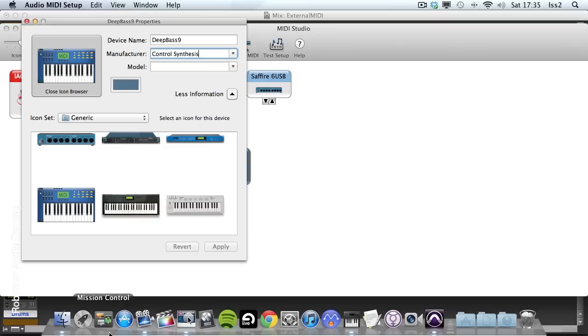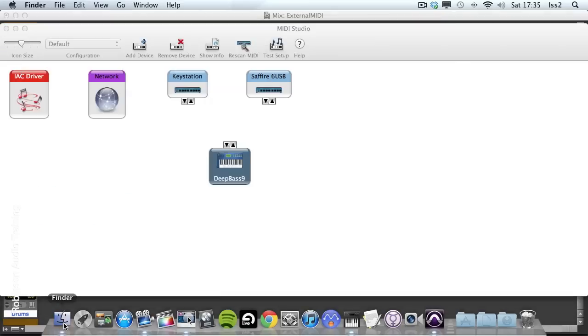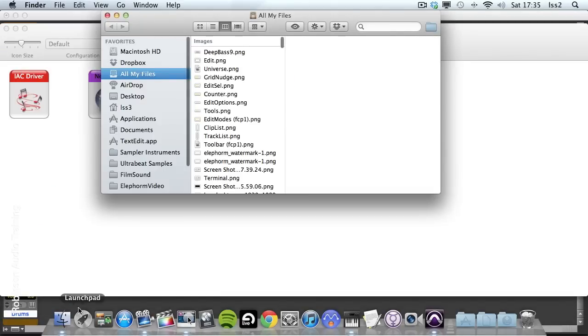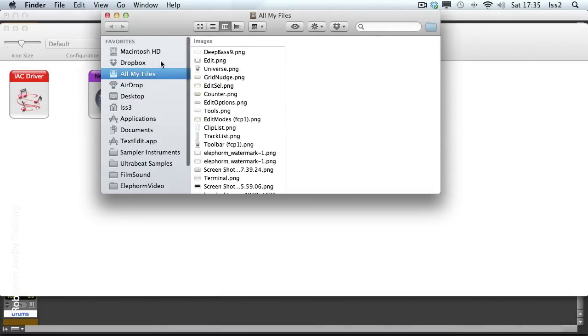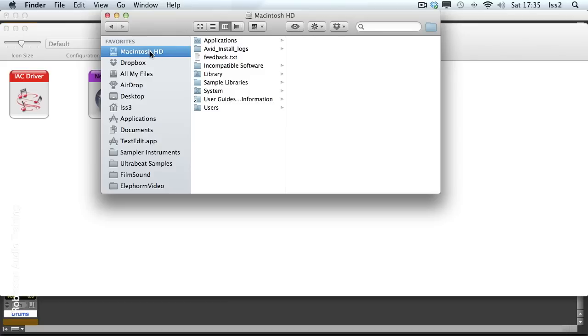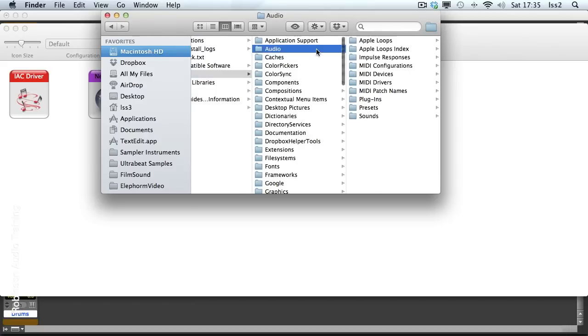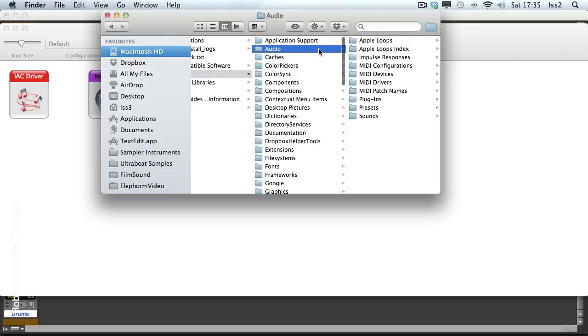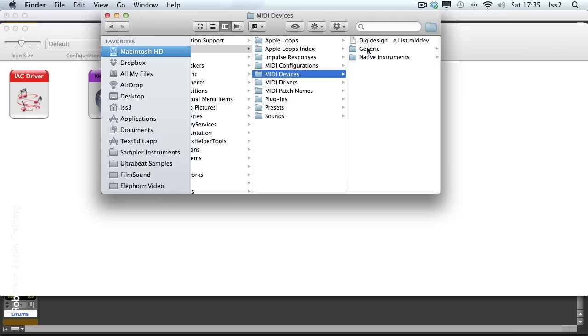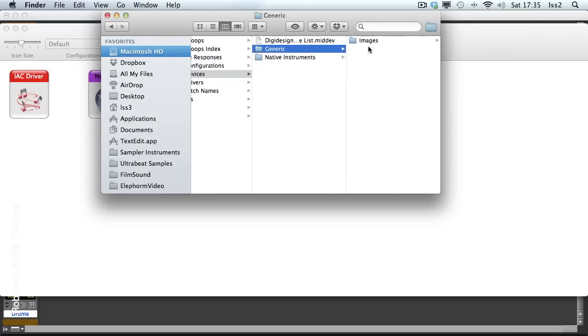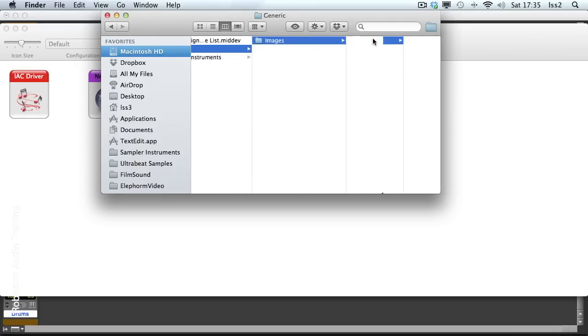So let me show you how you can add to this list. Let me go to the Finder. And I'm going to go to the Macintosh Hard Drive, Library, Audio, MIDI Devices, Generic, Images.